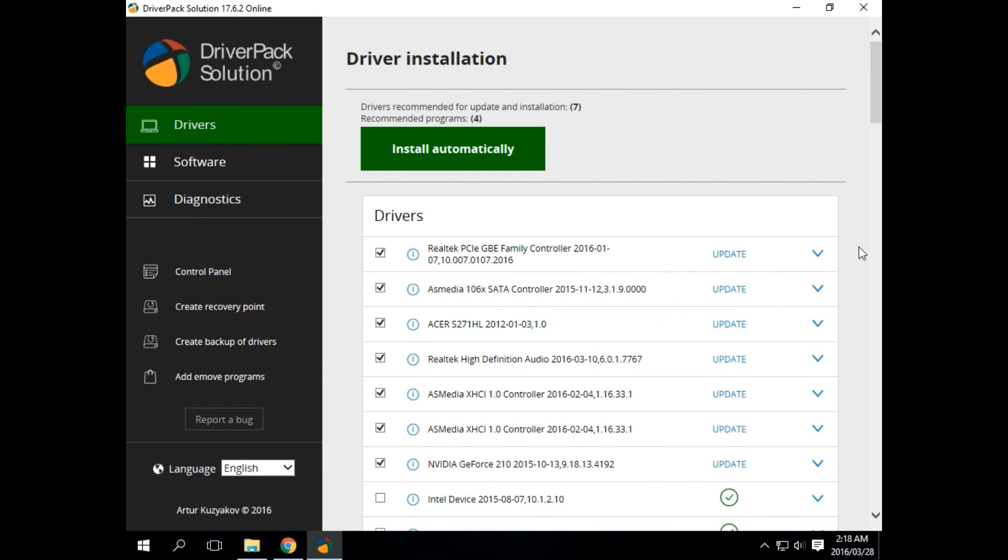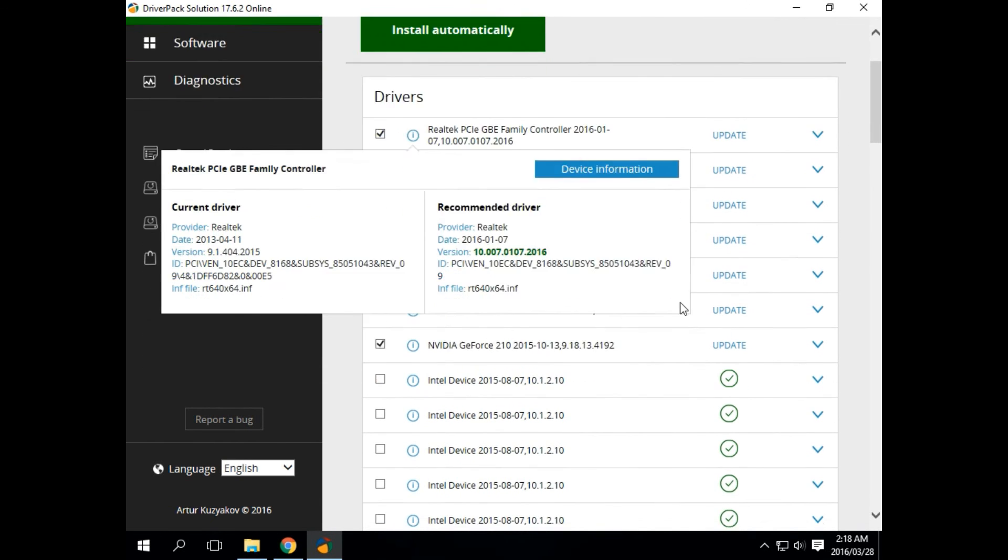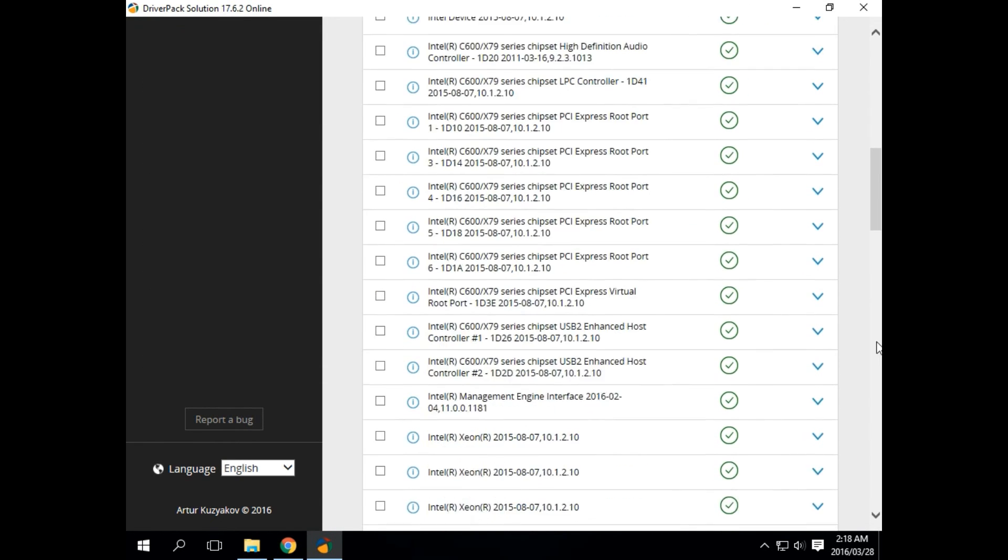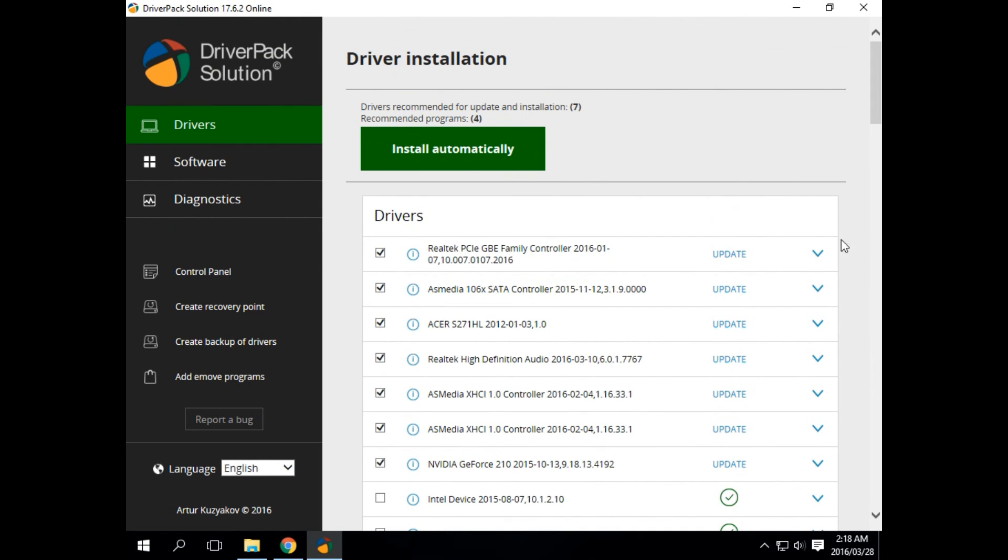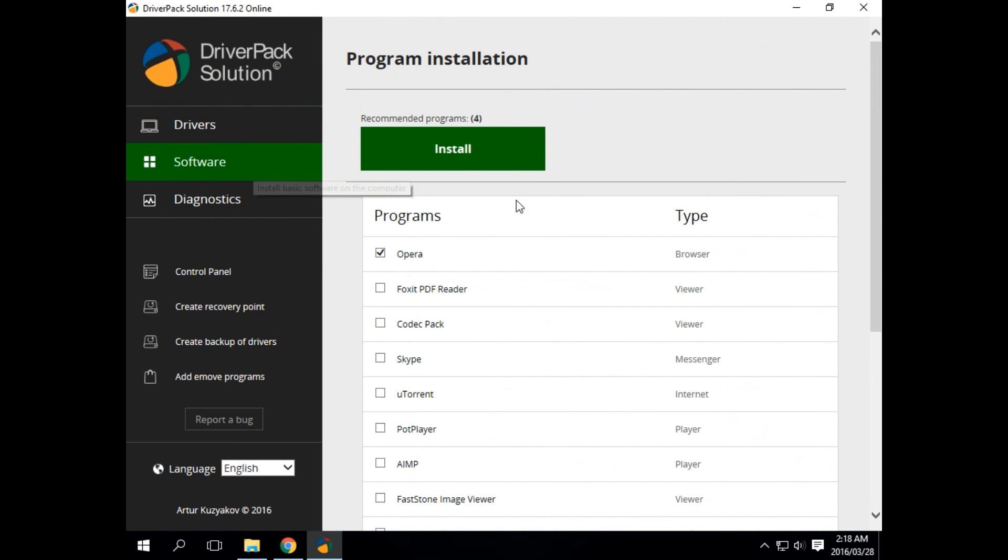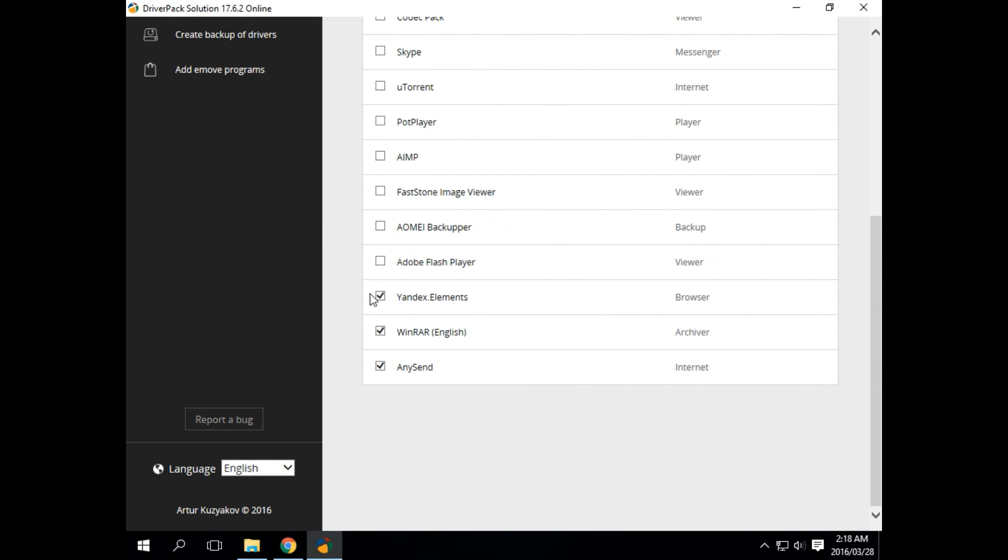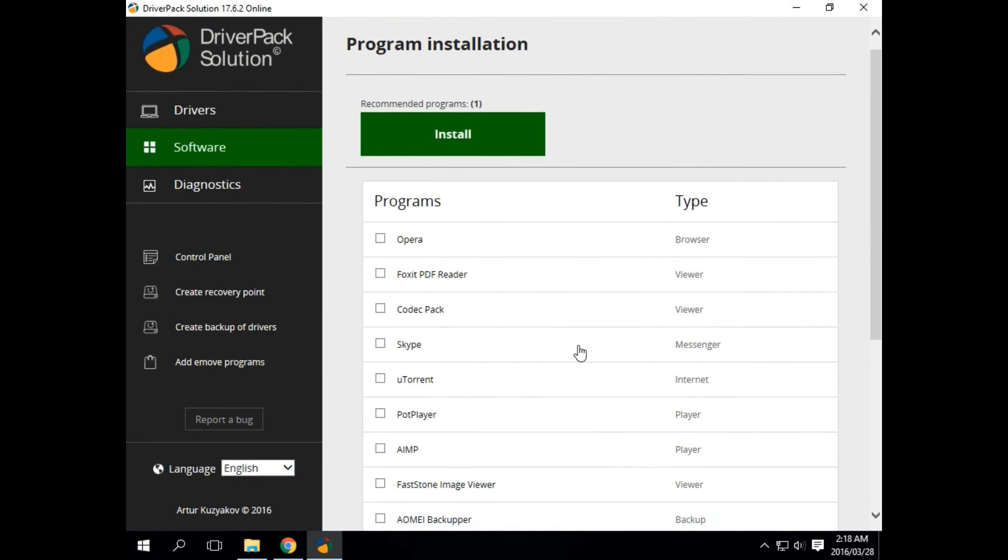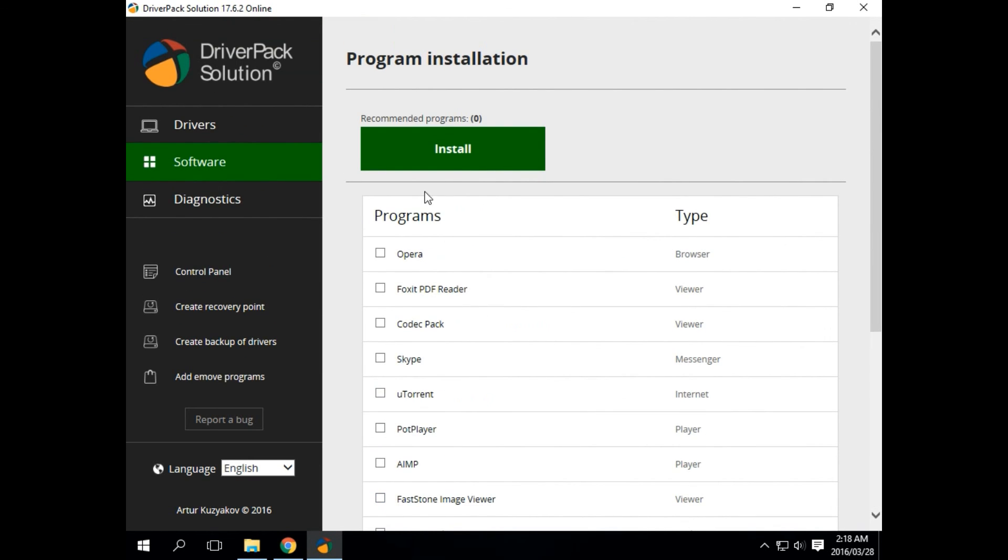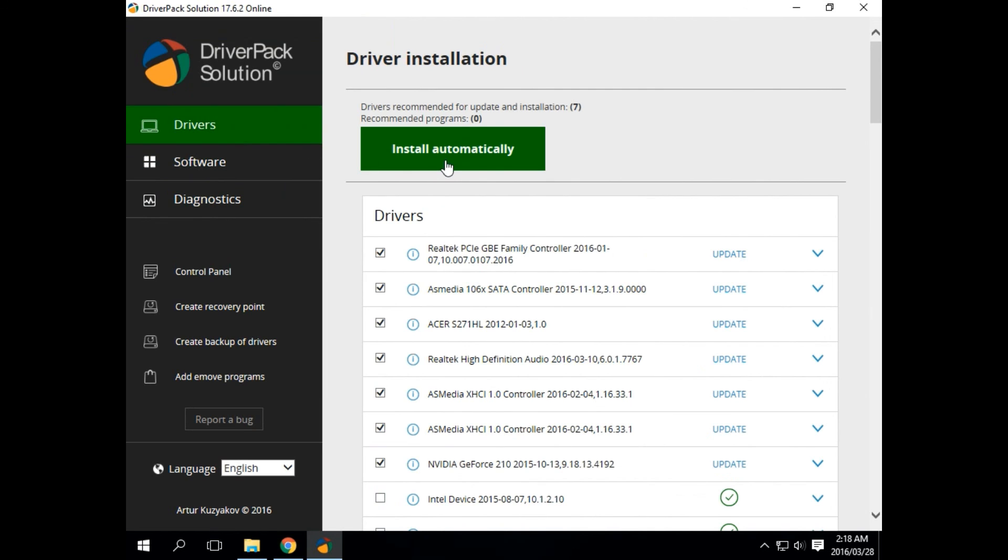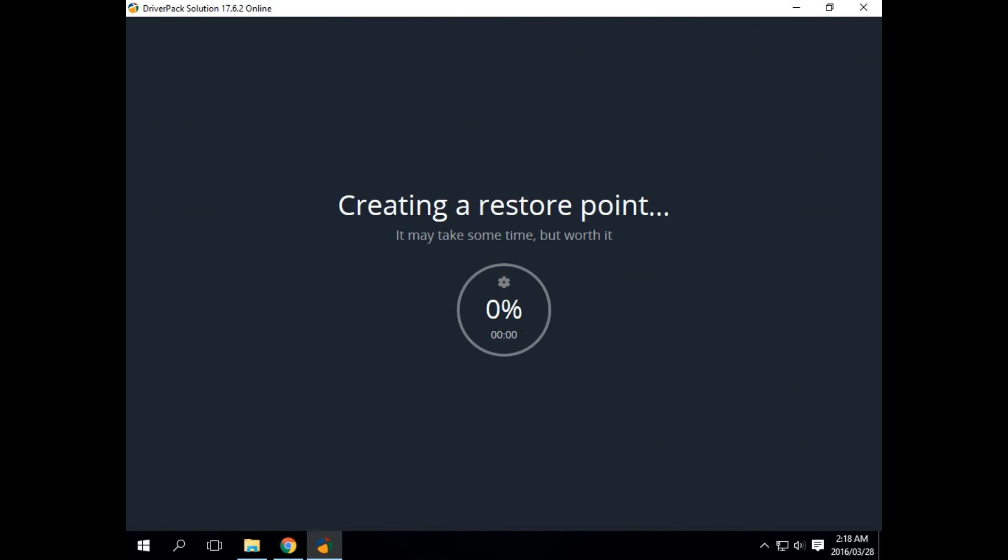Here it will show you all of the drivers on your machine and all of those which actually need to be updated. If we go to software, you'll see it is actually attempting to install four programs here. Just deselect those, go back to drivers, and we say install automatically, and the computer will start downloading and installing the updated drivers.